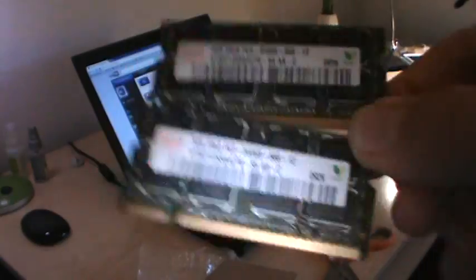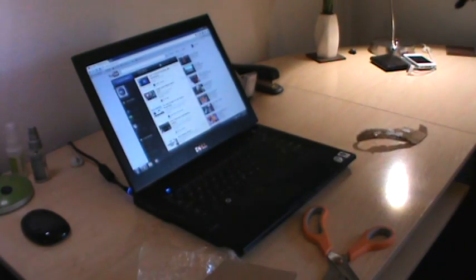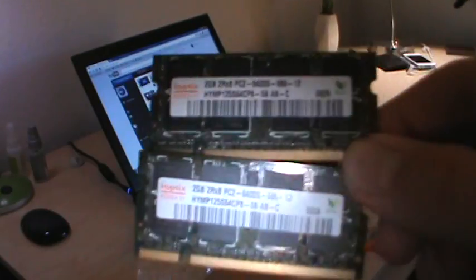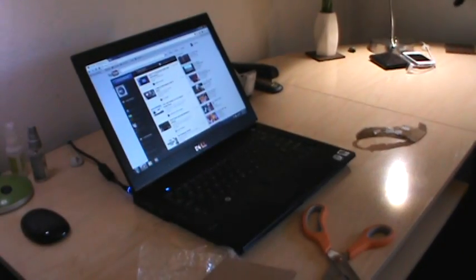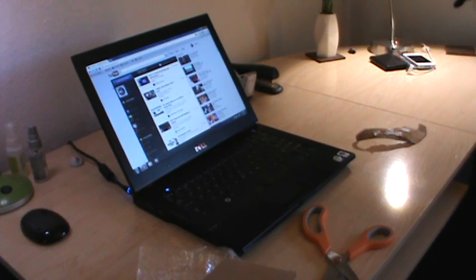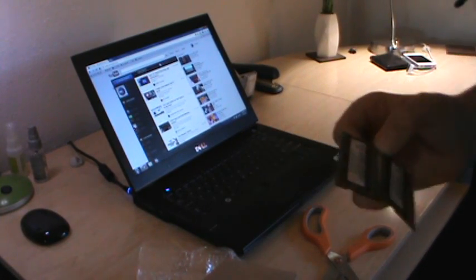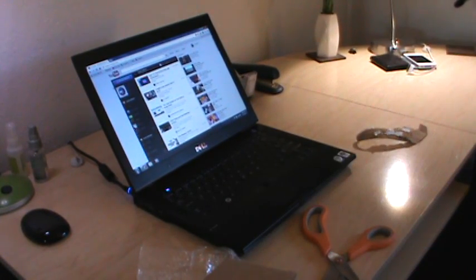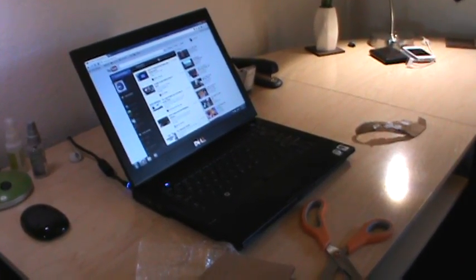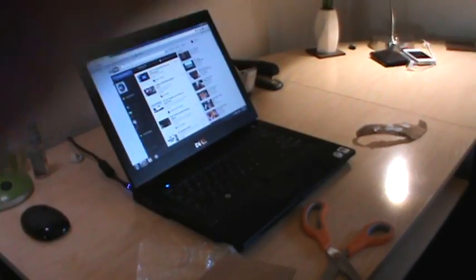These are two sticks of Hinnix 2GB PC2 6400S at 800 MHz. So I'm going to be installing these. They'll be in dual channel and everything like that. So that's going to be cool. It's going to be twice as much memory as I have right now, which is 2 gigs. I've got 14 minutes, approximately, left on my camera, because my battery is extremely low.